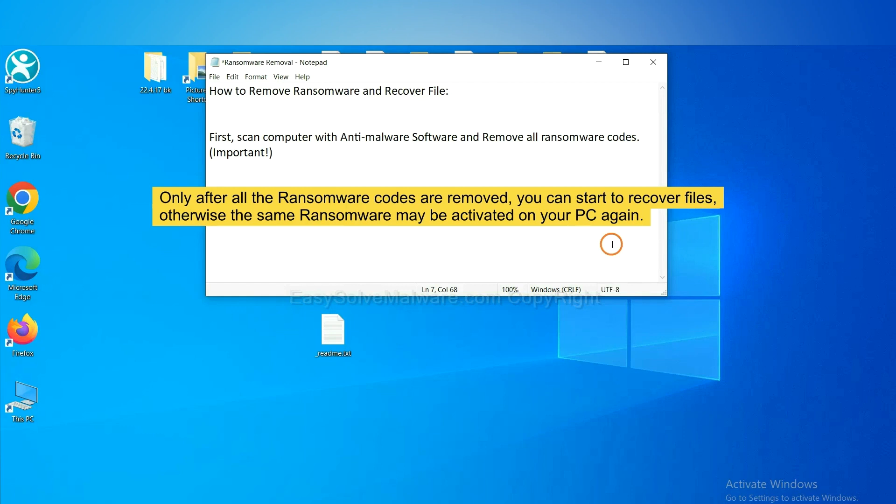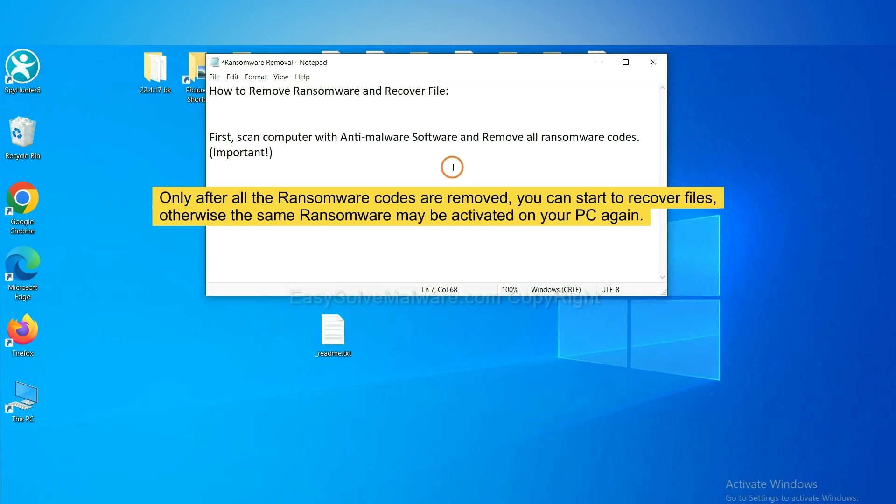To remove digital ransomware, first we need to use professional anti-malware to scan your computer and then remove all the ransomware cores. This is important because the cores might activate the ransomware sooner or later if you do not remove all of them. So we are going to use SpyHunter 5 to scan your computer.